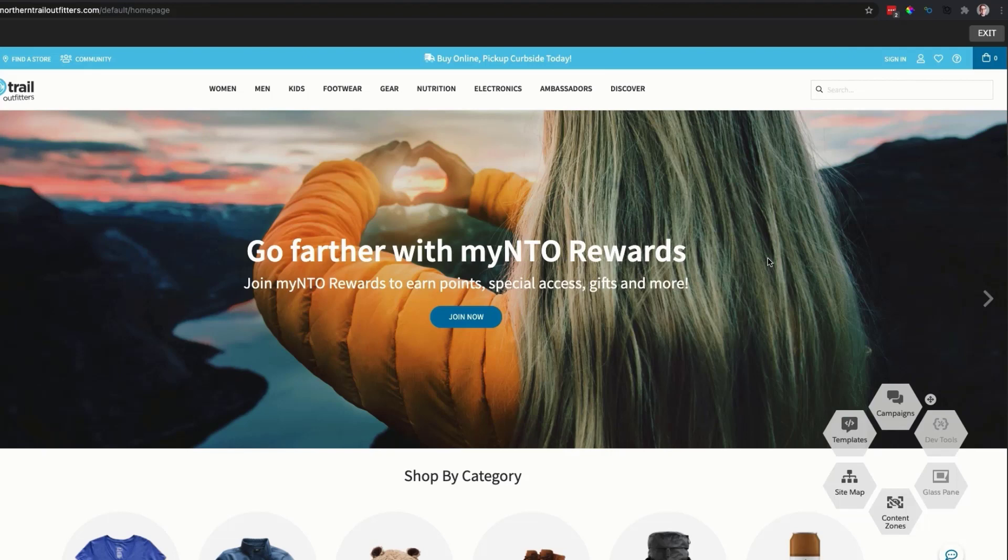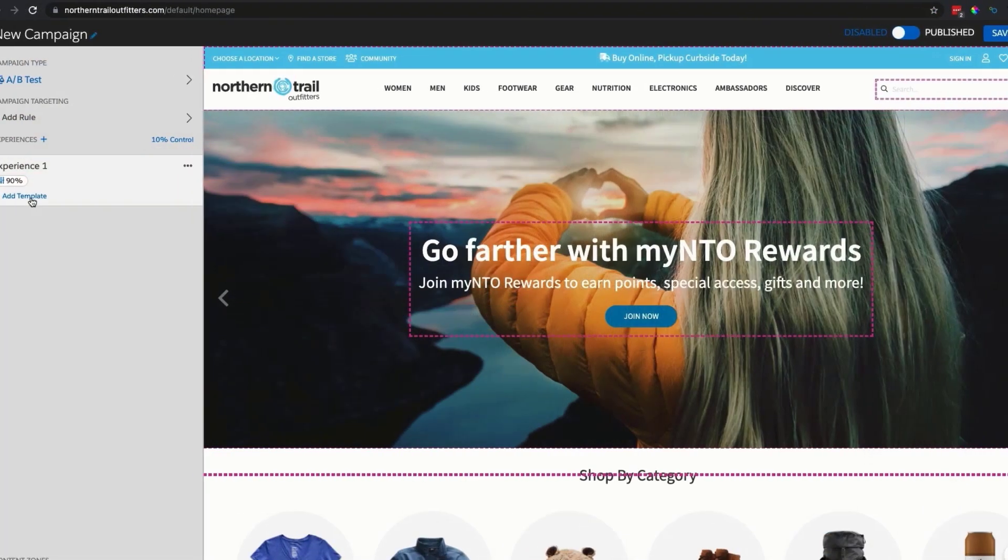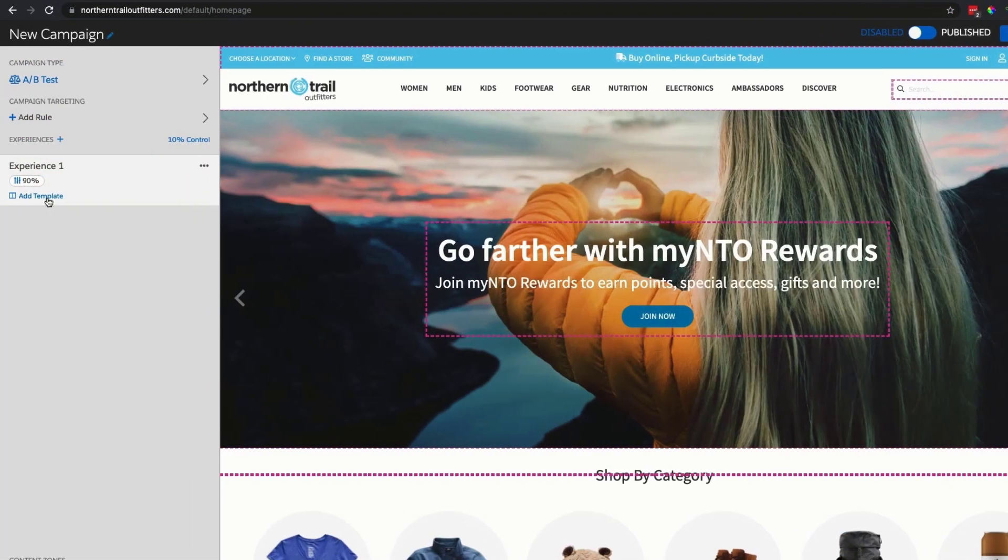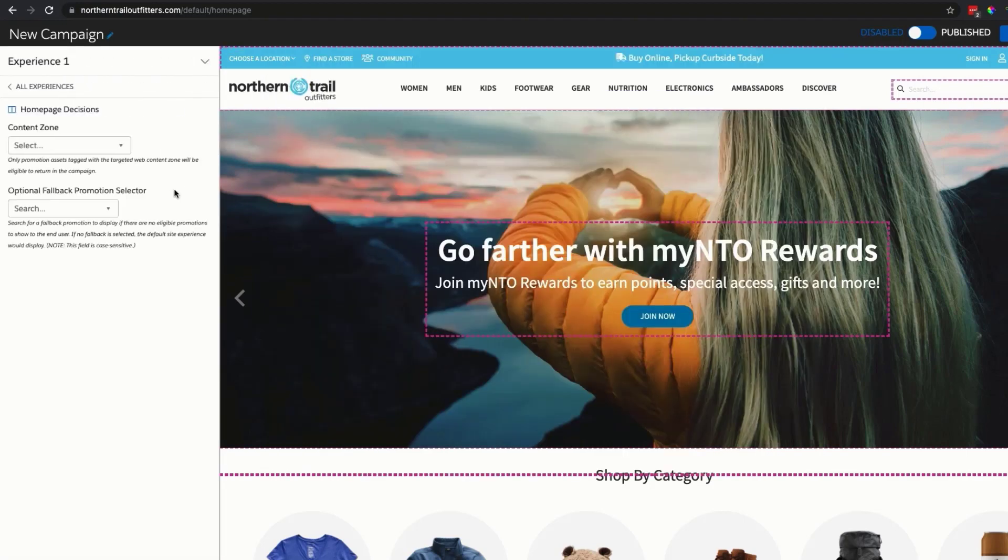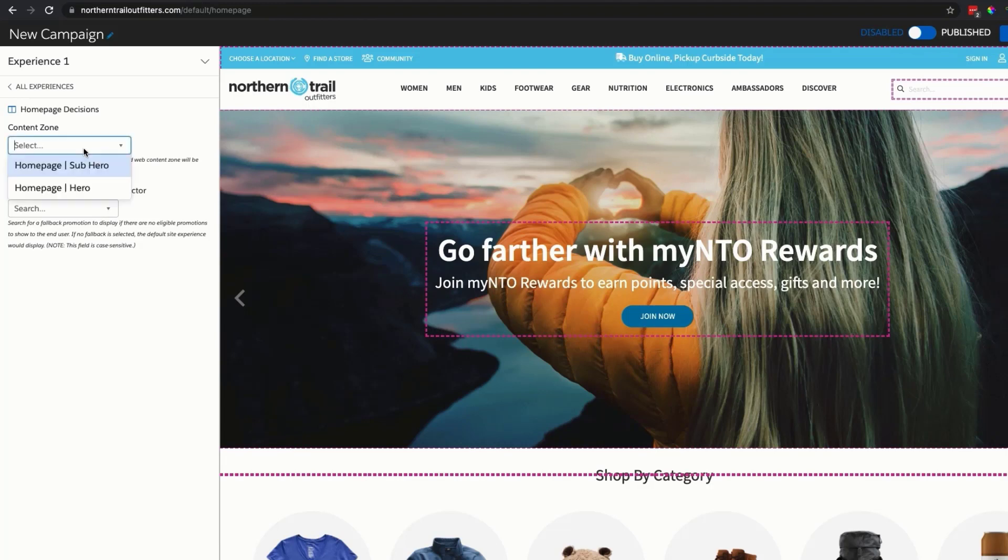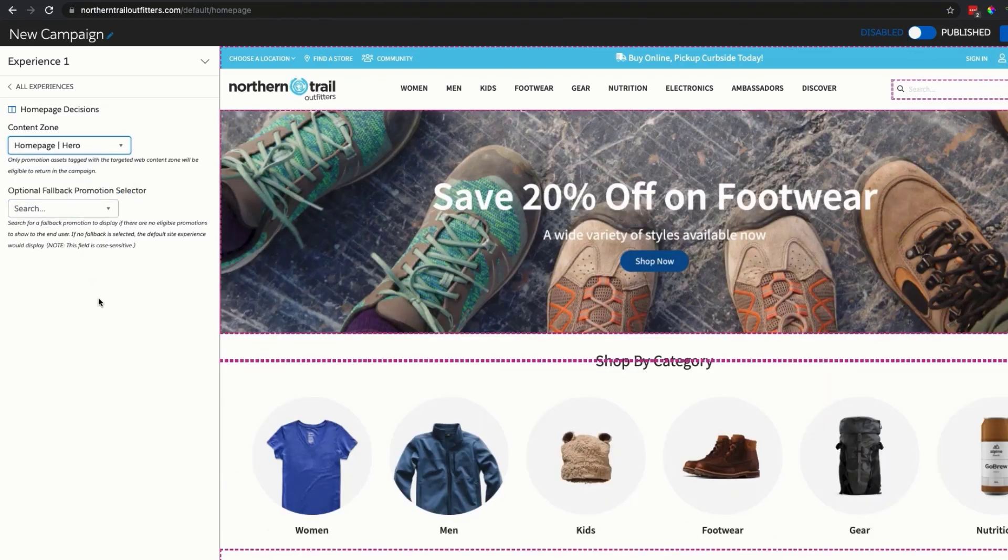I'll start by creating a new campaign and leveraging a template from the template system. For my homepage banner, I'll be utilizing the Einstein Decisions Template that's available here. Because this is my WebHero, I want to select WebHero as my Content Zone. This instructs the Einstein Decisions algorithm to only look for promotions that are available to be shown in that WebHero space and then match for the right banner or action for that customer.